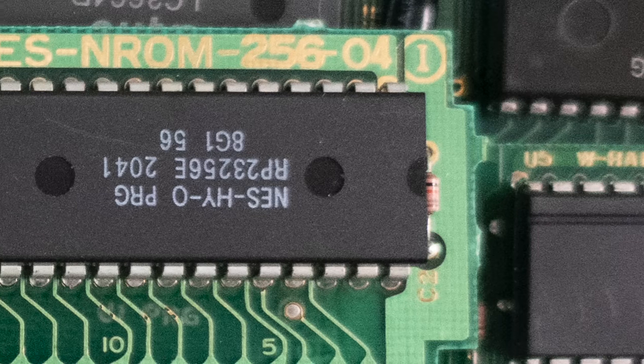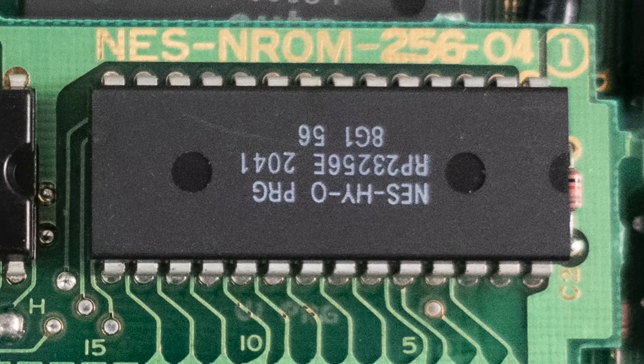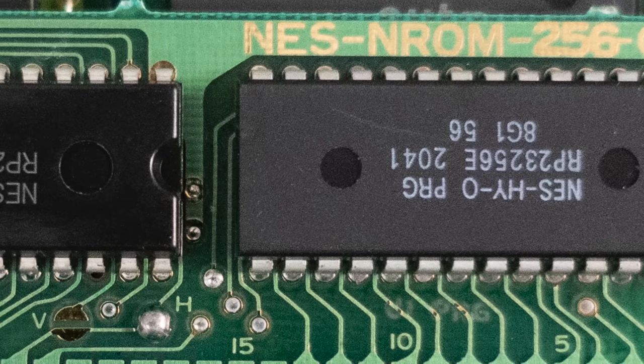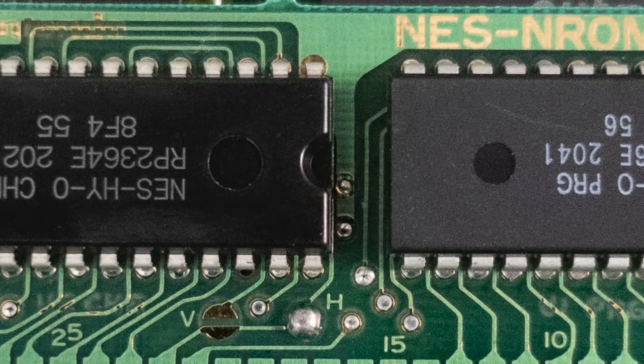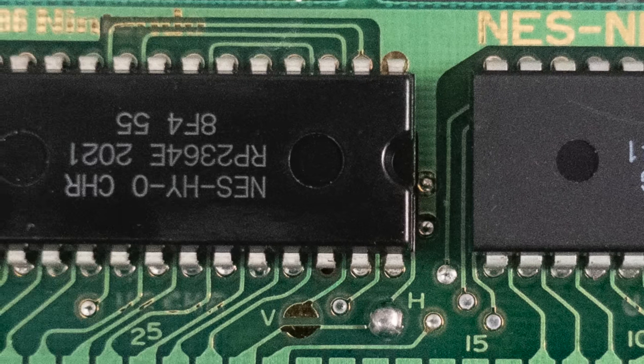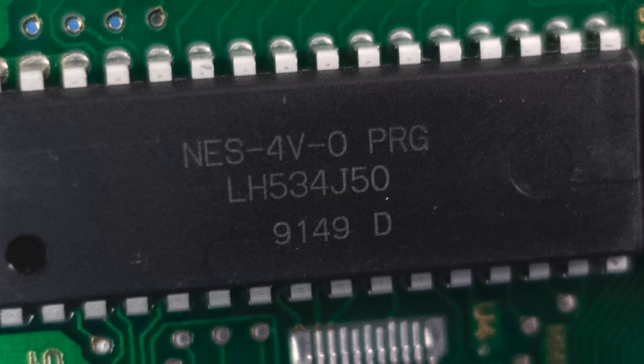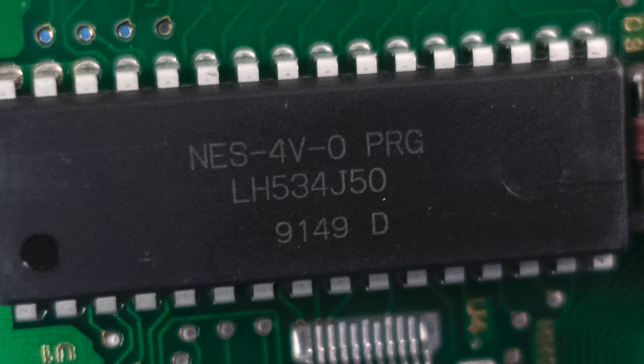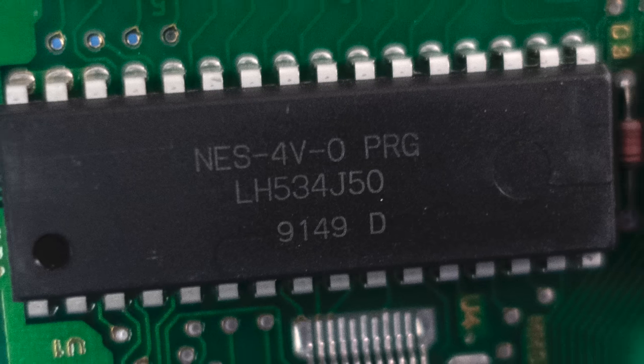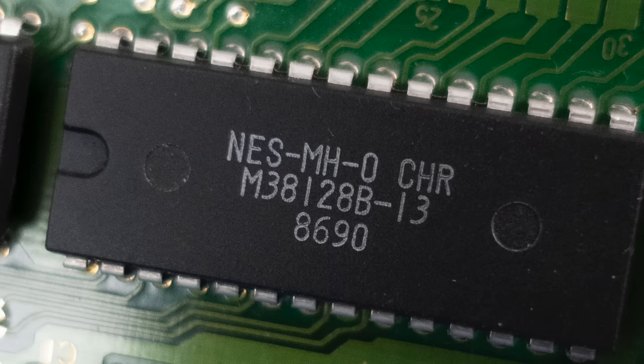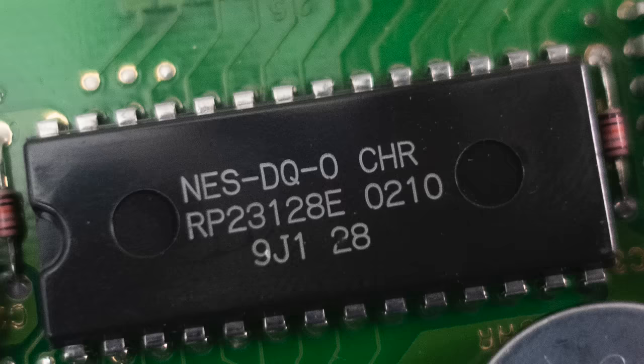The last set of components exist on cartridges and provide game-specific information. Every cartridge will have a program ROM chip that stores the machine code for the game, along with either a character ROM or character RAM chip that stores the tile data, the tiny 8x8 images that are used to compose the full background and foreground graphics.